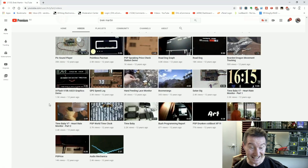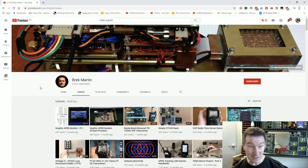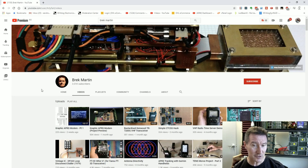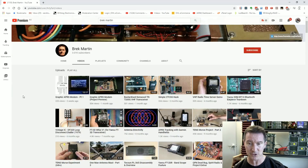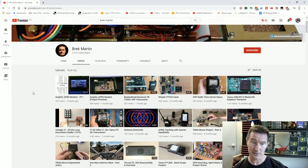Hang on — 13 years. It took him 13 years to get to 3,000 subscribers. Those videos can't be any good at all.